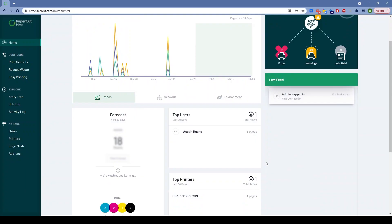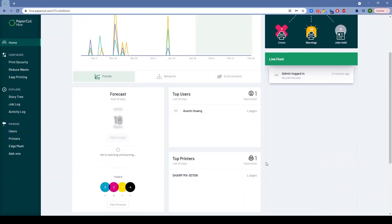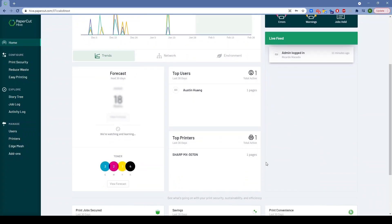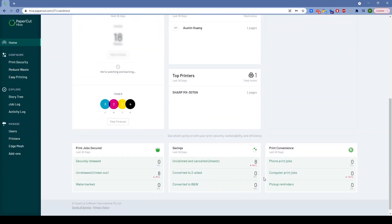This is the environmental impact, the difference we've been making with Papercut Hive in play. We know our top users, top printers, but then at the bottom—I love this—job secured, savings, and print convenience.